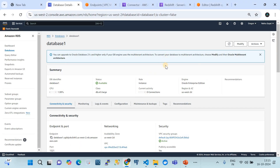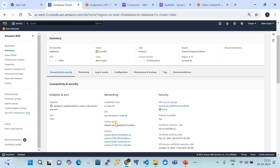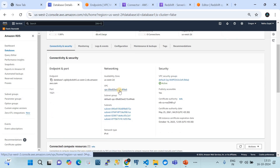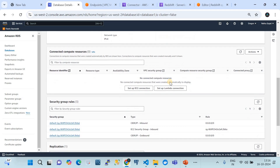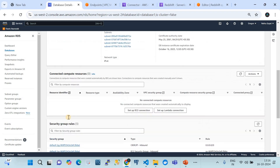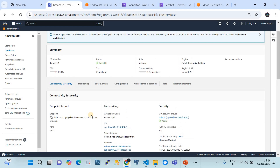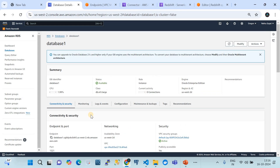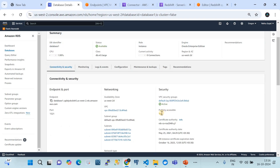Currently I'm in the Amazon RDS page in the Oregon region. I have the Oracle Enterprise Edition database instance as my RDS instance. The configurations are maintained on a dedicated VPC with subnets and security groups with the required ports opened. So my RDS for Oracle is ready.